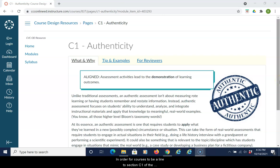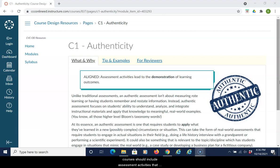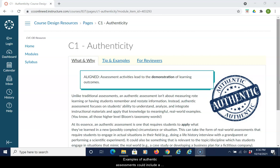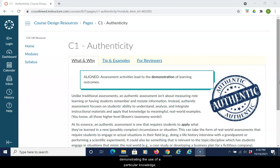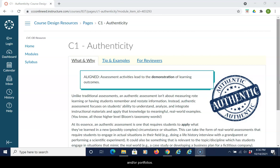In order for courses to be aligned to Section C1 of the CVC-OEI Course Design Rubric for Authenticity, courses should include assessment activities that lead to the demonstration of learning outcomes. Examples of authentic assessment could include a performance of a skill, demonstrating the use of a particular knowledge, scenario-based questions, simulations or role plays, and/or portfolios.